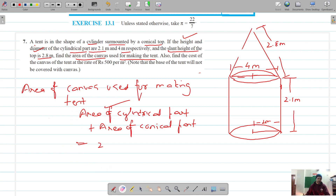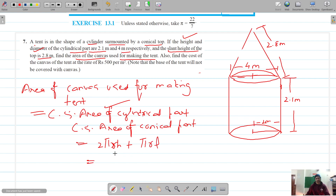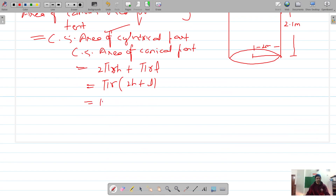The curved surface area of the cylindrical part is 2πrH, and the curved surface area of the conical part is πrL. Taking πr as common, we are left with πr times (2H + L).